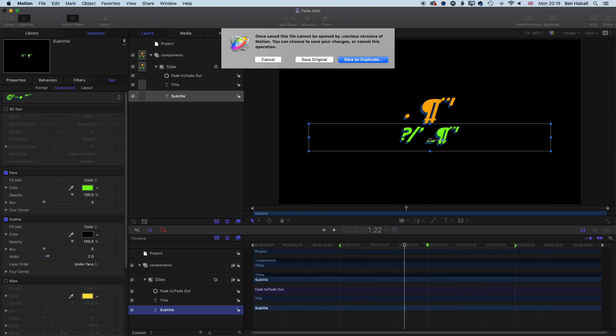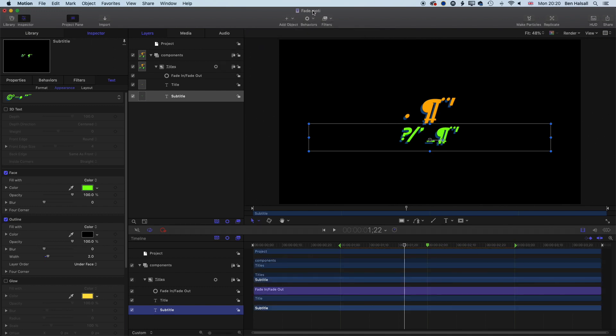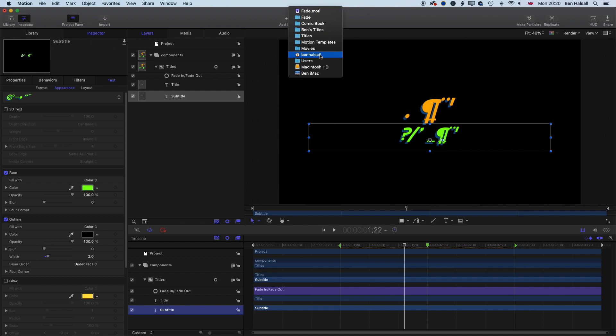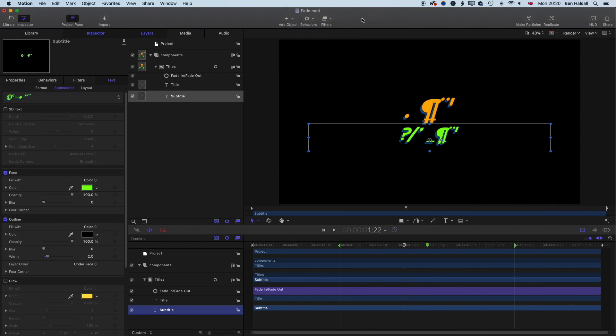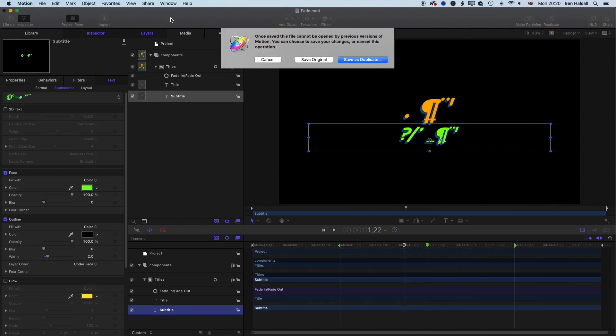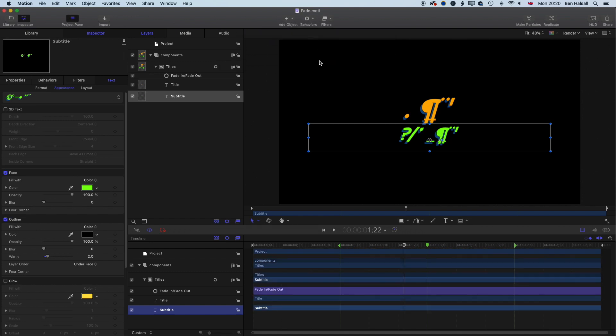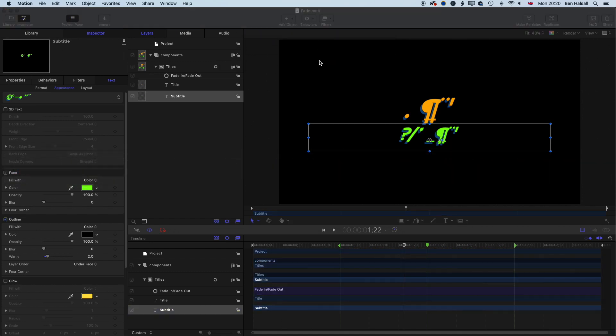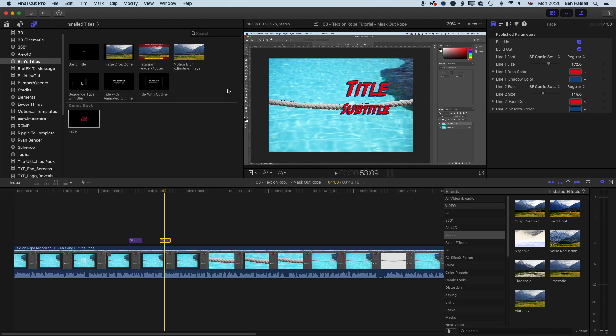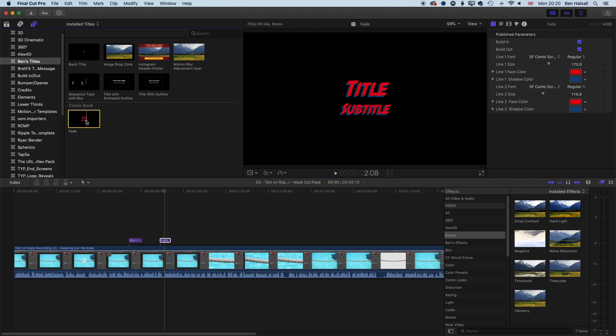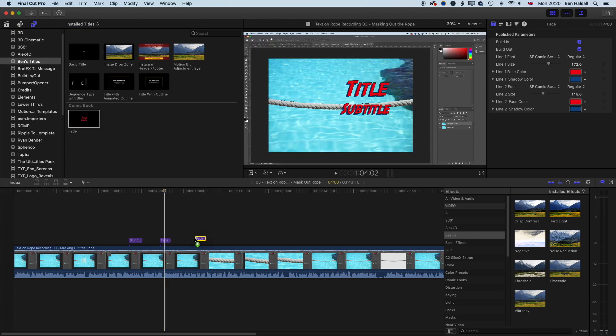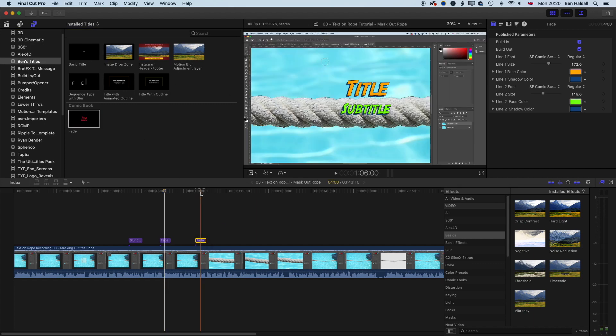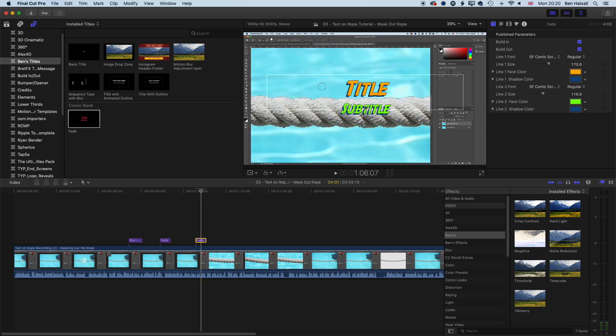And now if we save that, this file cannot be opened by previous versions of Motion, that's fine. This is my version in my movies folder. So if I save that and save the original, it's going to overwrite the original. Then when I come back to Final Cut Pro and drag it onto the timeline here, you can see I've got that orange and green version that I edited in Motion.